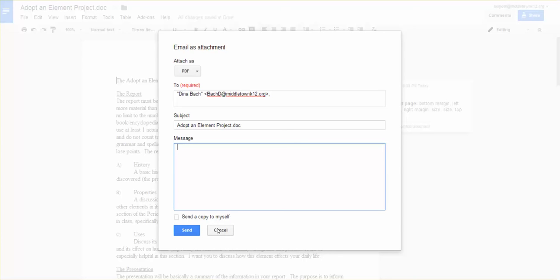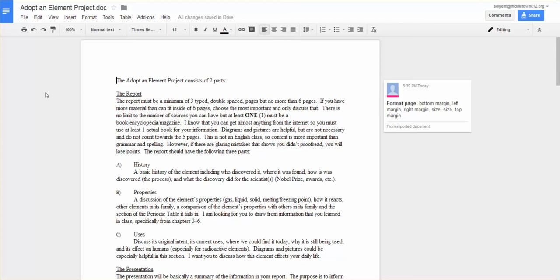Dina, because poor Dina will get 2,000 emails from me from all these videos I'm creating. And then like I said, when she opens it, it will open as a PDF using her PDF format, Adobe, or Word in Microsoft Word. It will never open up in a Google Drive.